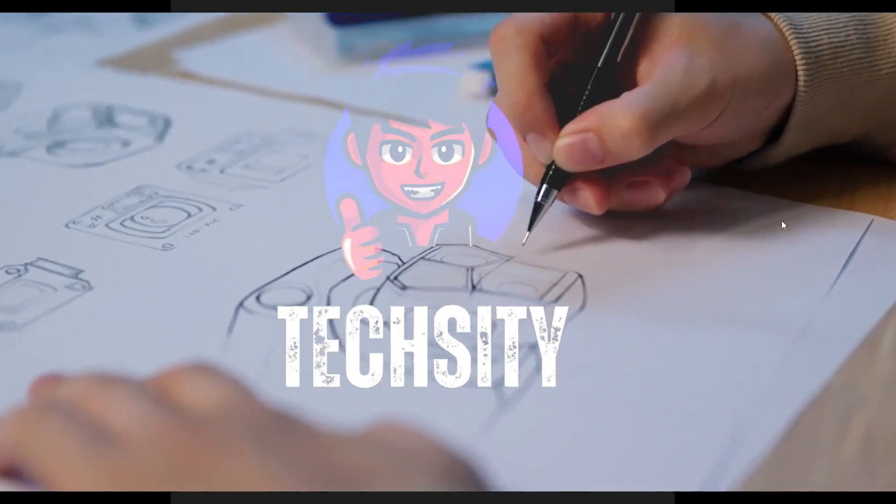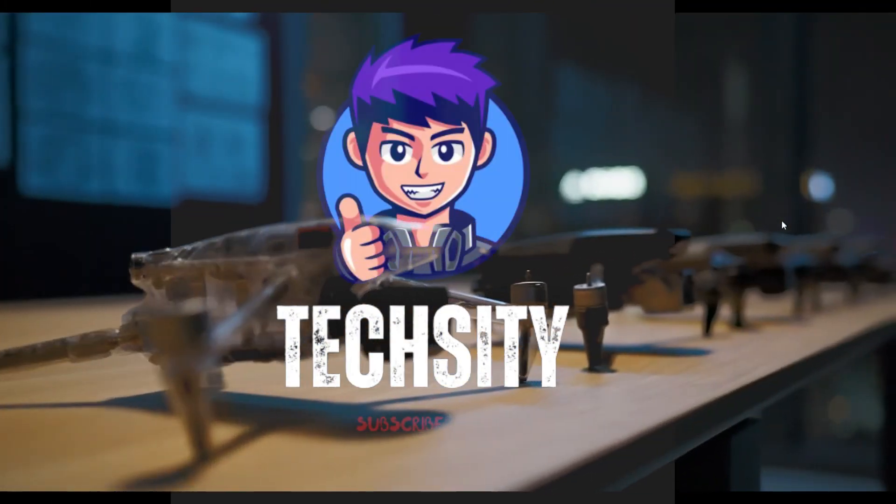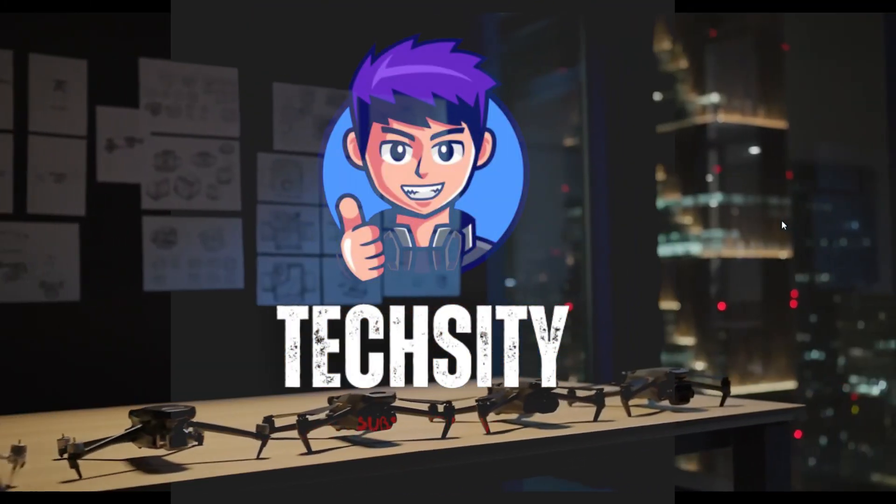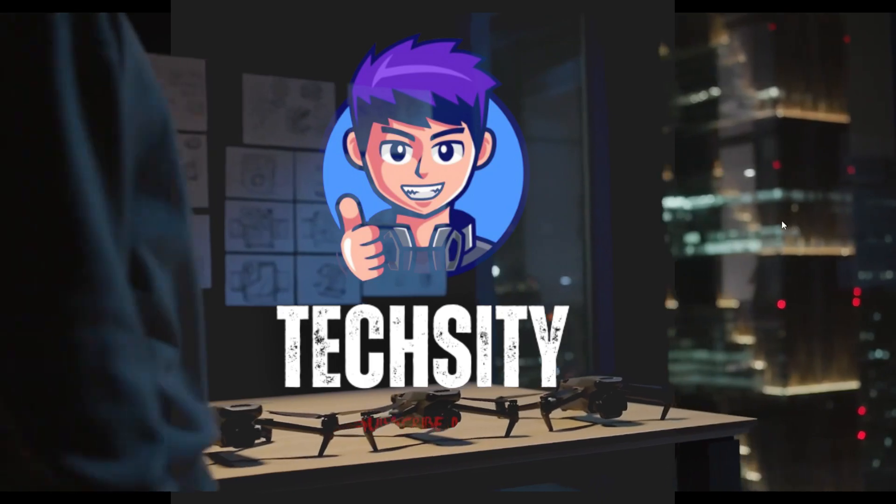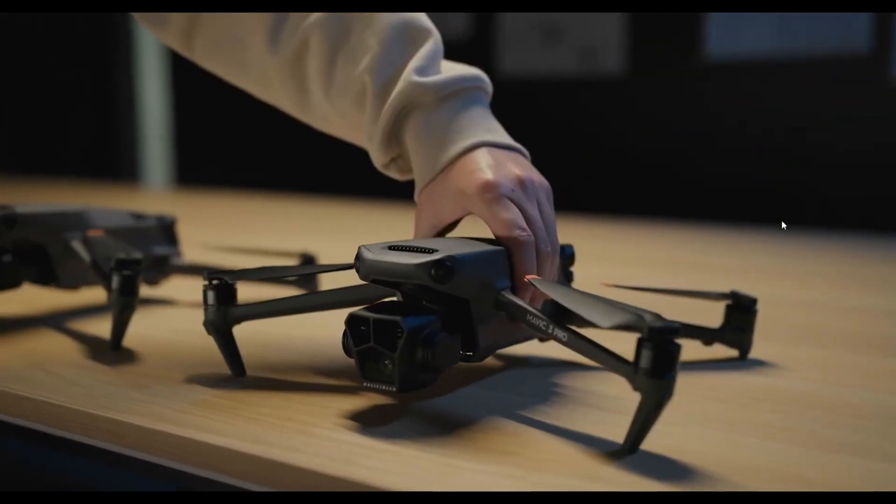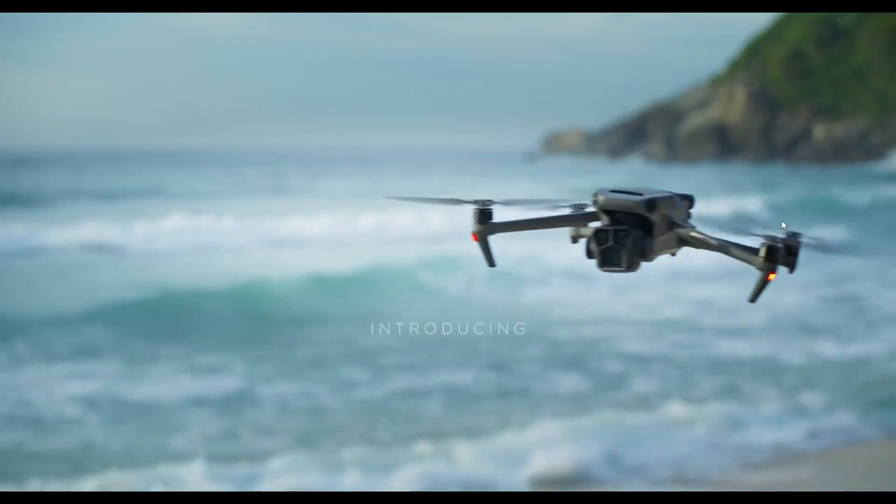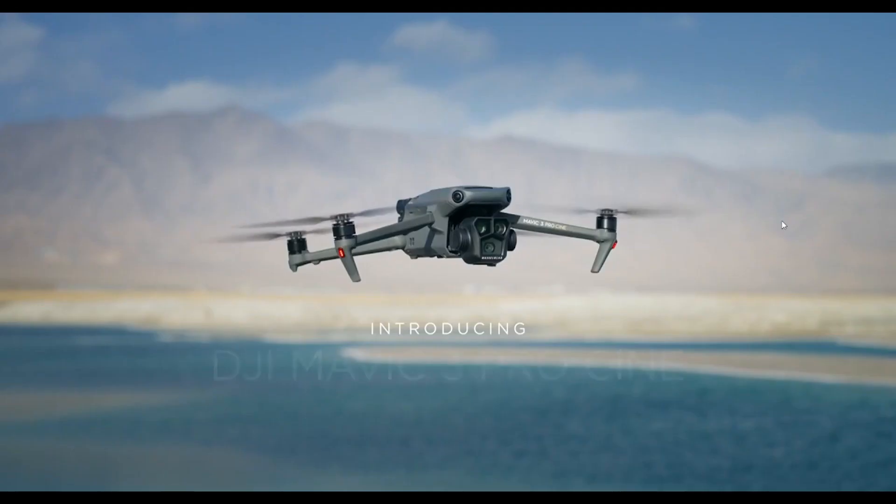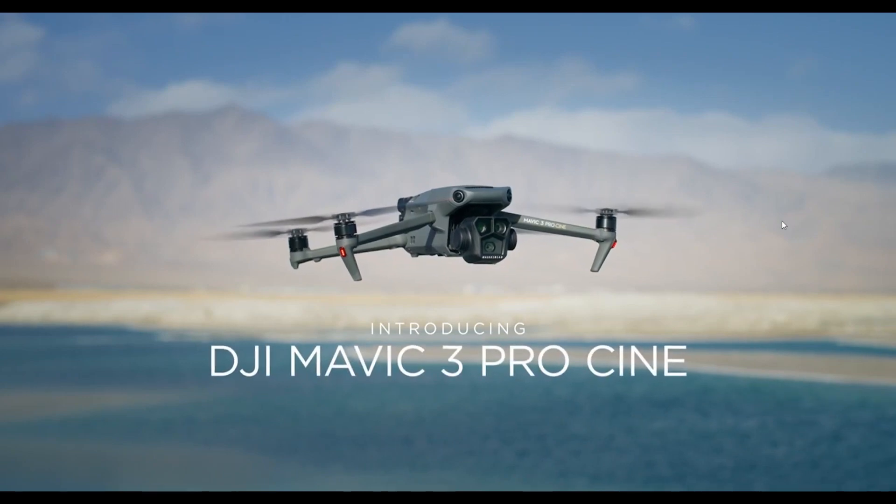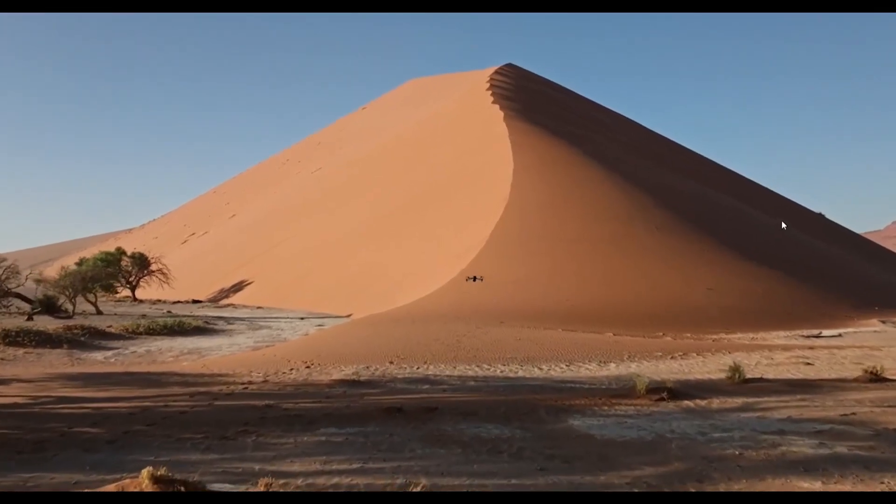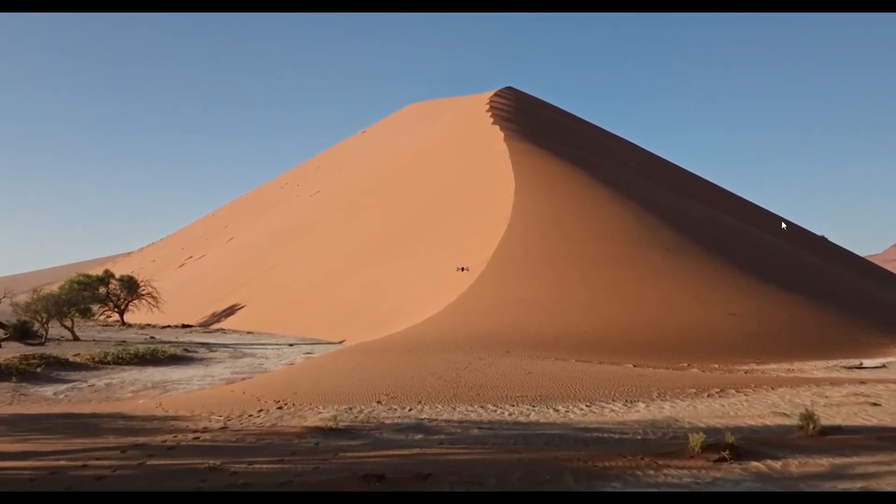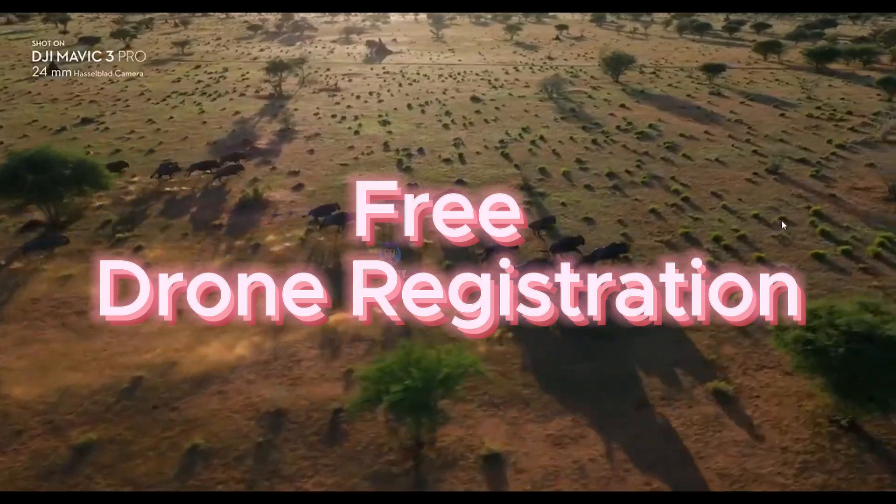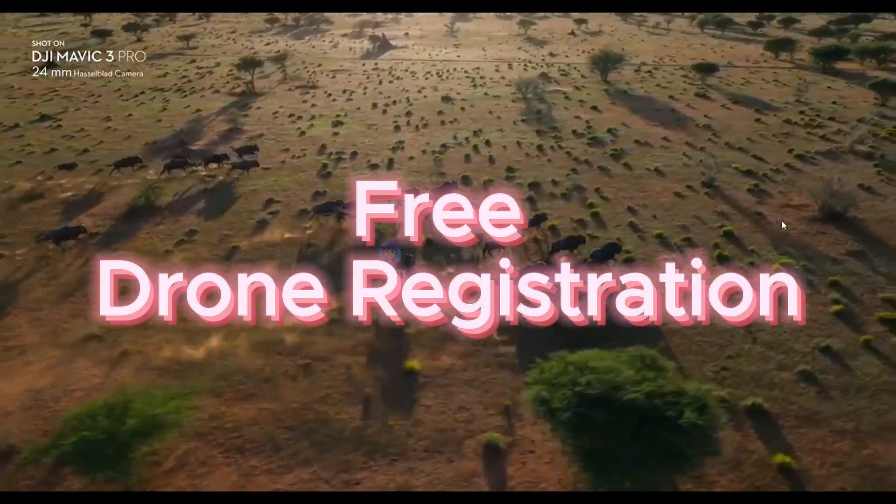Hello, welcome back to my YouTube channel. Today we are going to explain how to register a drone online in Sri Lanka. Now I will show you how to register a drone on the Civil Aviation website.